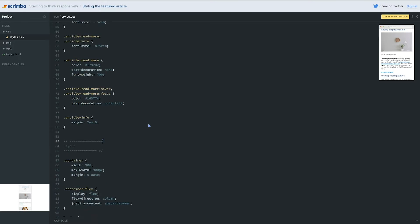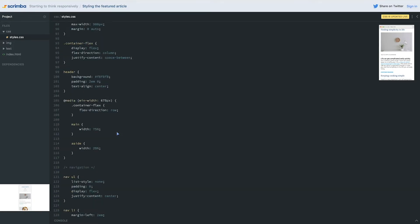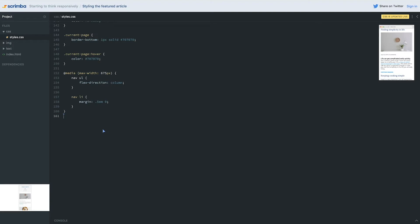I hope you had success figuring that out - if not, don't worry. In my layout CSS I'm going to come down and create a new section called 'articles', because I'm going into the article itself now. I want to take my 'article featured' selector - this is the only one that has the underline - and add a border-bottom to it. That's going to create that line, similar to what we did on our navigation. We'll give it 1 pixel, solid, and the color we need.